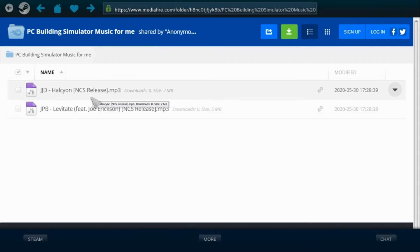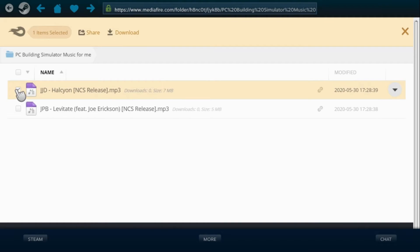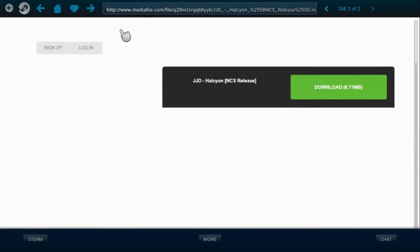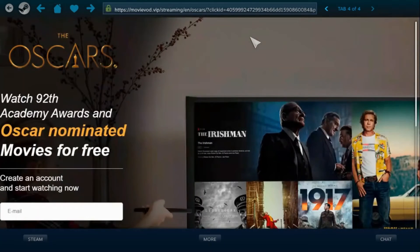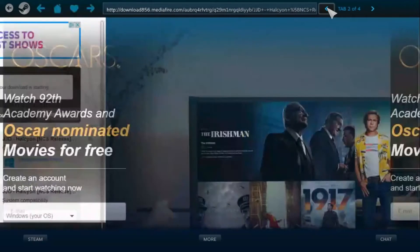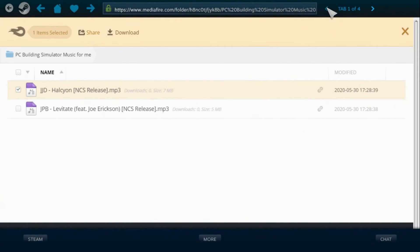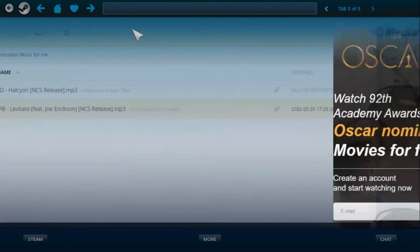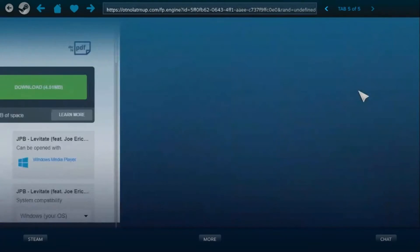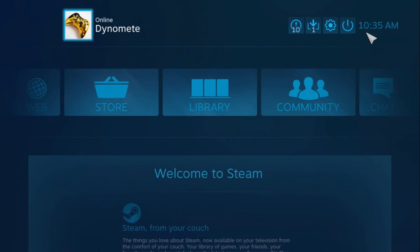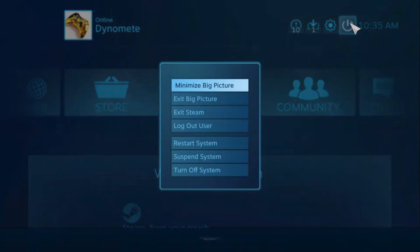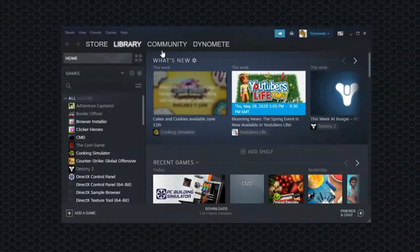And it should take you to your MediaFire link and you want to click right here, download, download, and then download. And then go back to the first tab, check your next download, download.